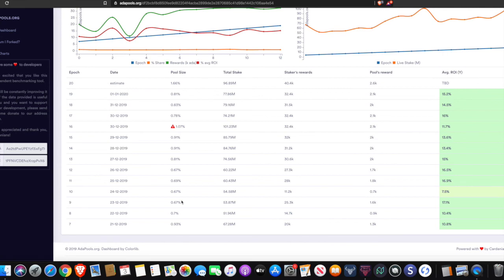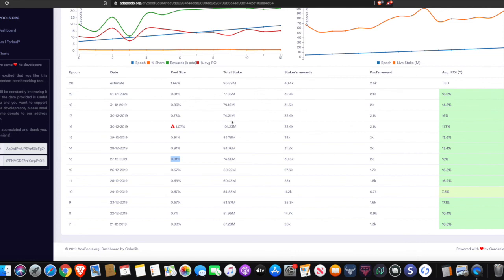This shows you the pool size. So we can see here that the pool size is variable. People choose to delegate and undelegate as time goes on. And it shows you as well as the percentage of the pool size, the total number of ADA that's being delegated to that stake.